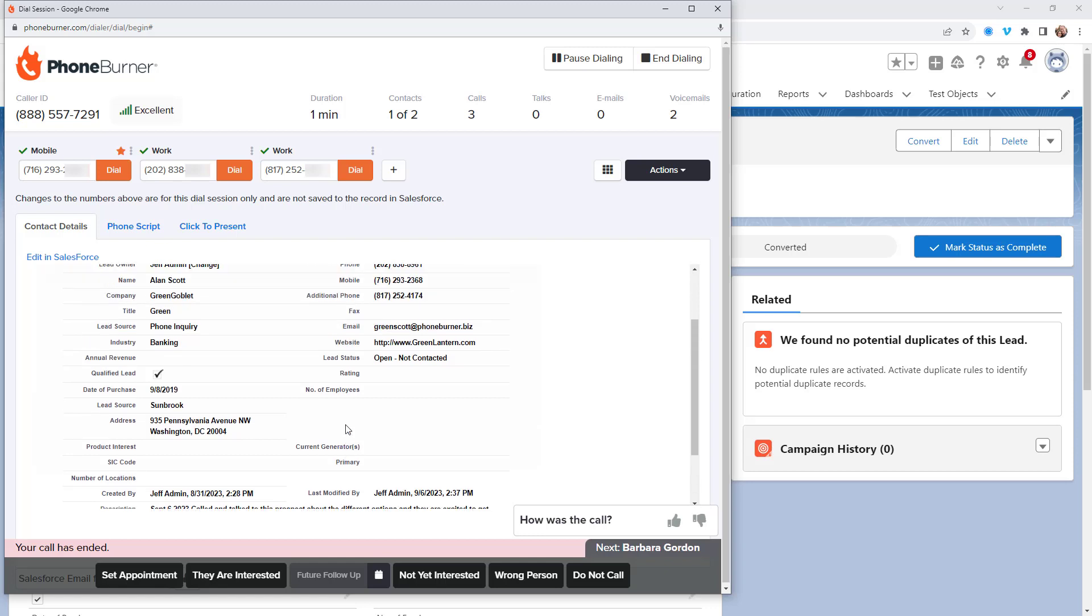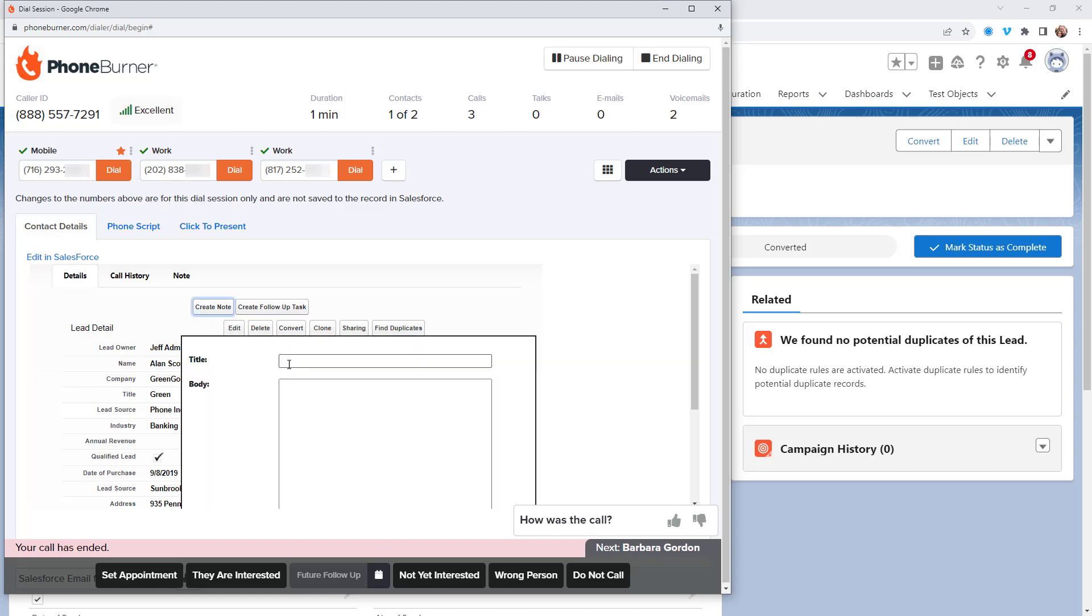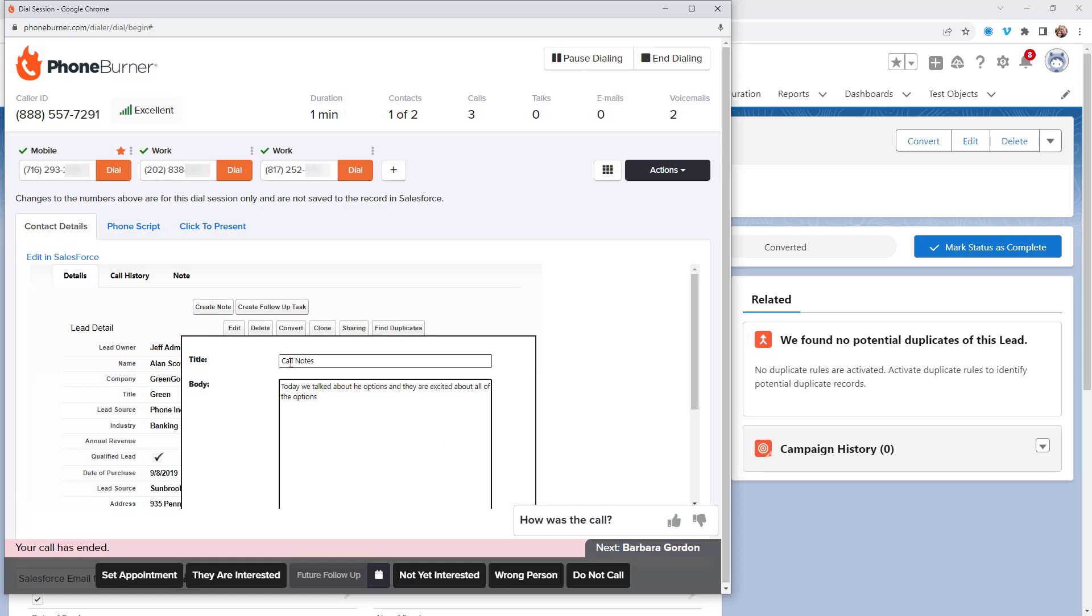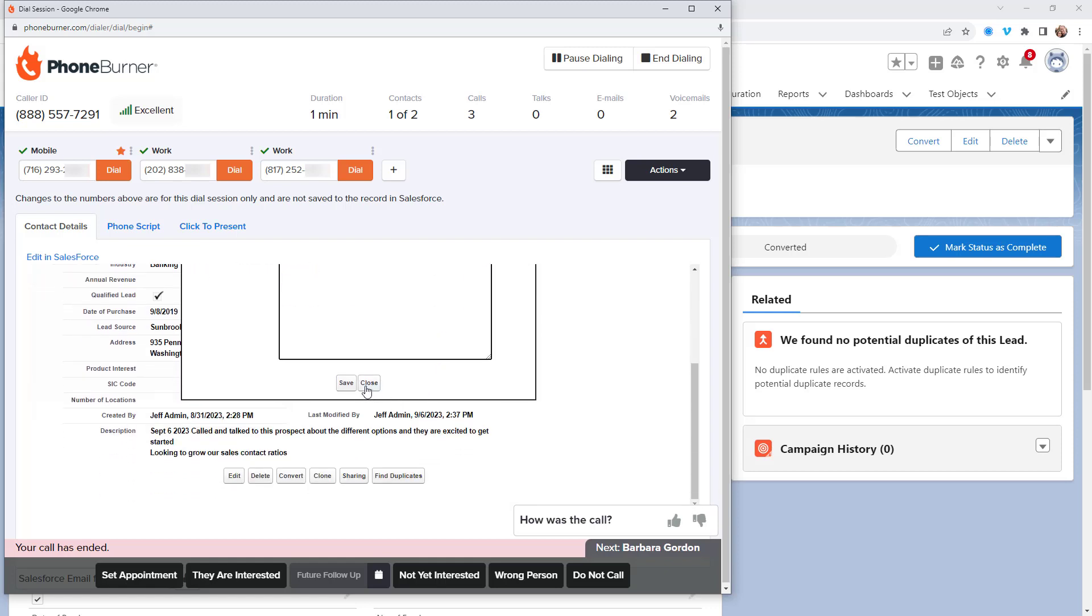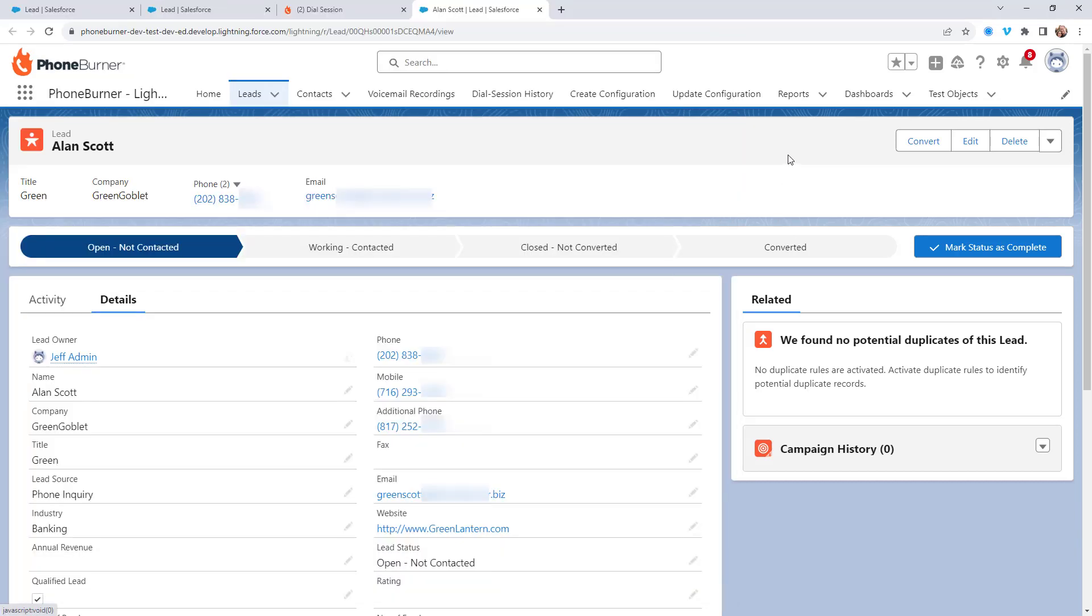Now, of course, Salesforce has a notes feature built into it. And so you can click on the create note button right here, and you can log a note. So you add the title, the body, and then you save that note. Once you save the note here, it's actually saved to that record in Salesforce.